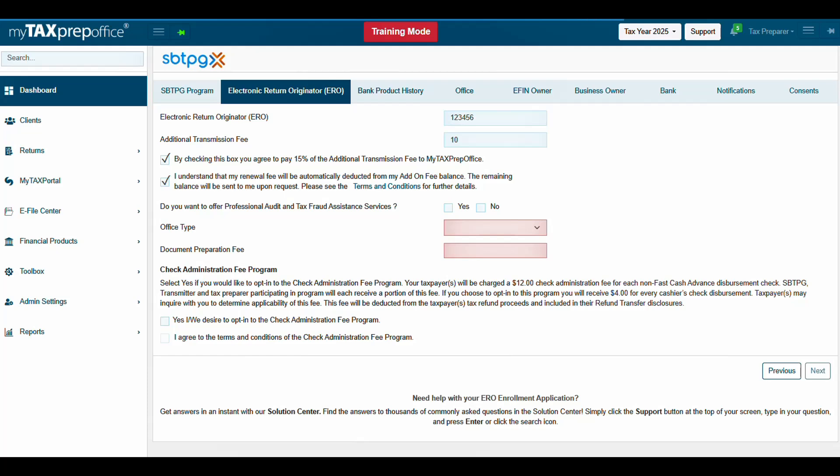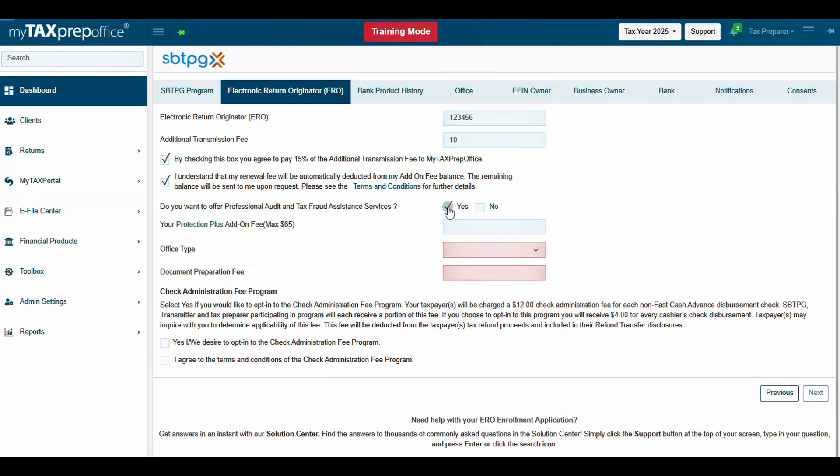Do you want to offer Protection Plus? Click Yes to offer Professional Audit and Tax Fraud Assistance Services. Then enter the desired Protection Plus add-on fee. The maximum amount is $65.